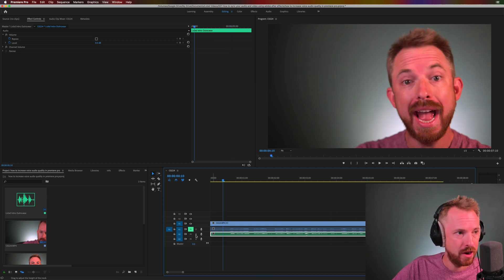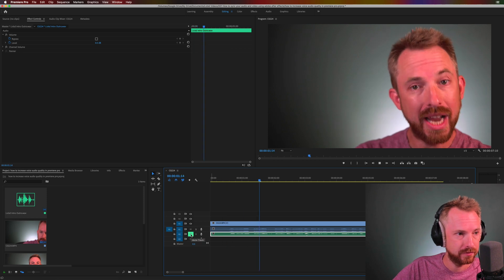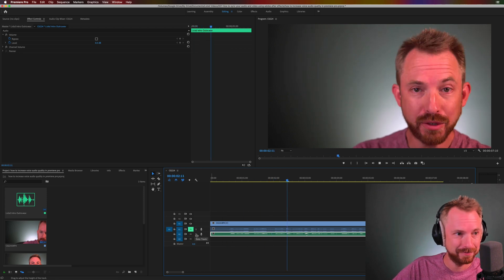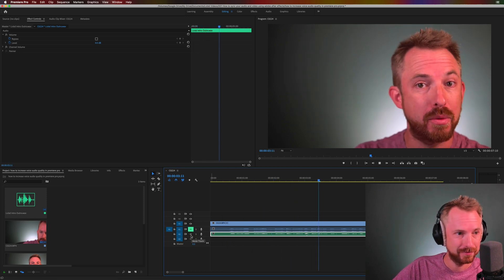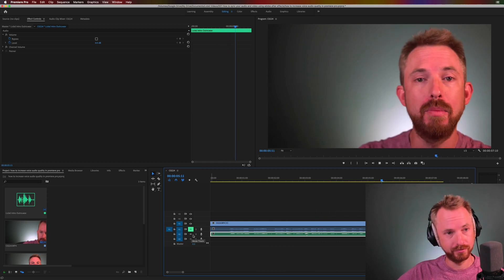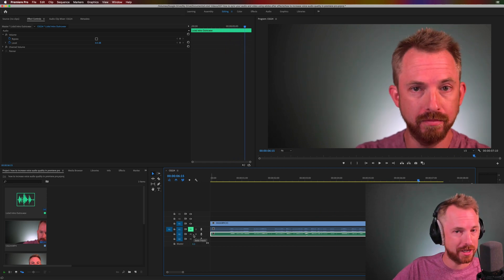Once again, we'll start with the camera's internal mic. Hey, this is Mike for Licked. And then condenser. And in this video, I'll show you how to increase voice quality in Adobe Premiere Pro. Okay, no competition there whatsoever.